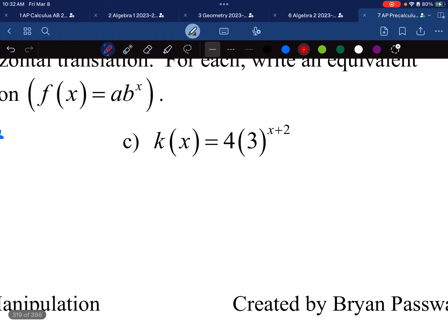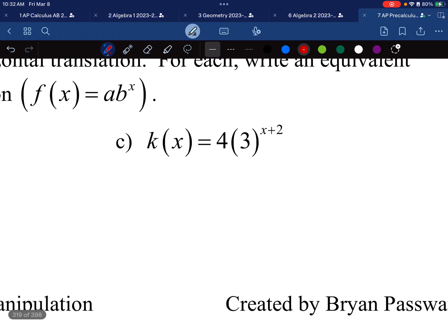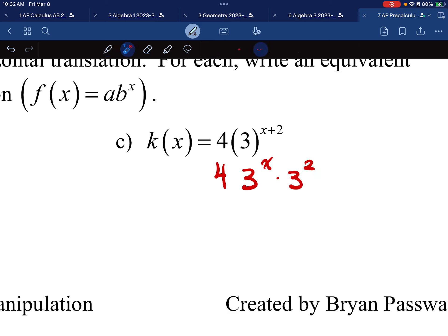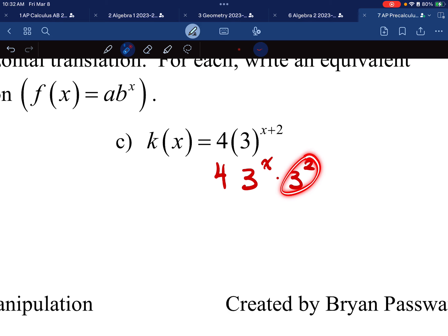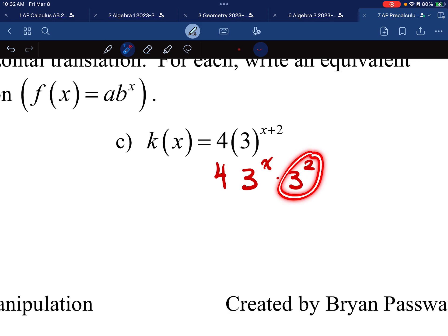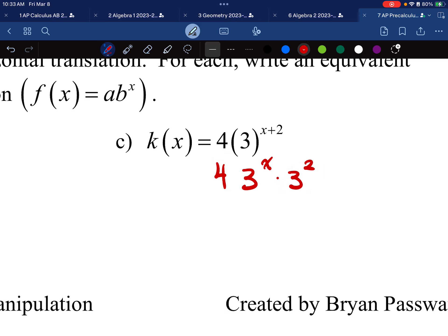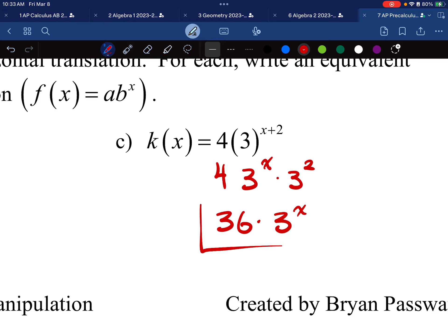For part c, we have 4 times 3^(x+2). I'll leave the 4 out front and rewrite 3^(x+2) as 3^x times 3^2. Three to the power of 2 is 9, and 9 times 4 is 36. So the final answer is 36 times 3^x.